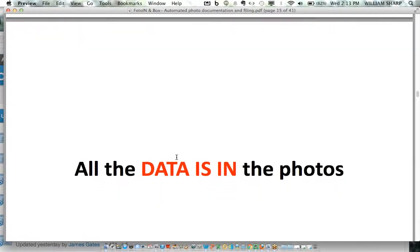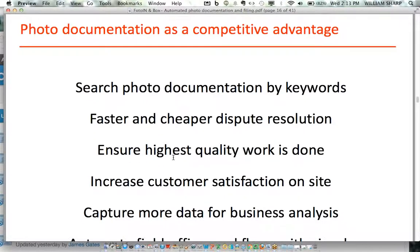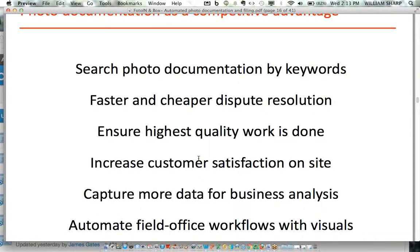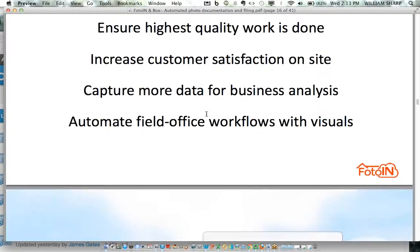The key is that all the data is in the photos, enabling you to use photo documentation as a competitive advantage — search photo documentation by keywords, have a faster, cheaper, easier way to resolve disputes, and ensure quality of work in the field is as expected. In terms of reporting and leveraging information with third parties, owners, and clients, it increases their satisfaction because they will be more informed and more timely informed. And you get to capture more data for business analysis and optimization, and automate field-office workflows.